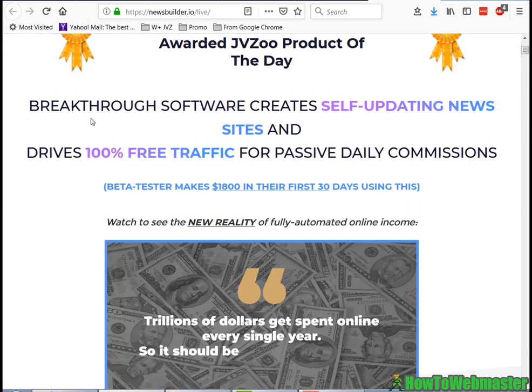So overall 9 out of 10 for NewsBuilder. I'm pretty happy with that. I'm pretty sure you're gonna be getting some traffic for sure with this method, the system, so I'm happy with this recommendation - NewsBuilder.